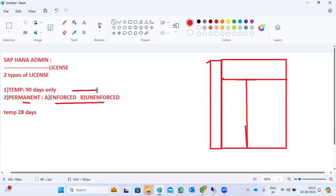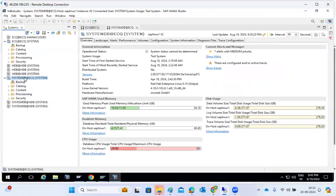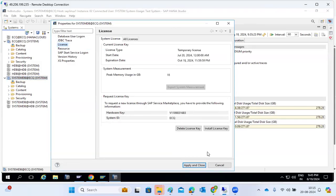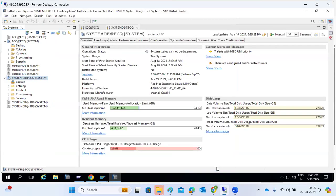If you forget to renew the license after 28 days, the system will be locked down and you have to apply the license from the OS level using SAP commands. Nothing will be deleted - the system will just be locked. To unlock it, go to HANA Studio, right-click on the System DB, go to Properties, go to the License tab, and click Install License Key. The license will be installed the same way as in ECC systems. The hardware key is available, and you can download the license from the SAP Service Marketplace.